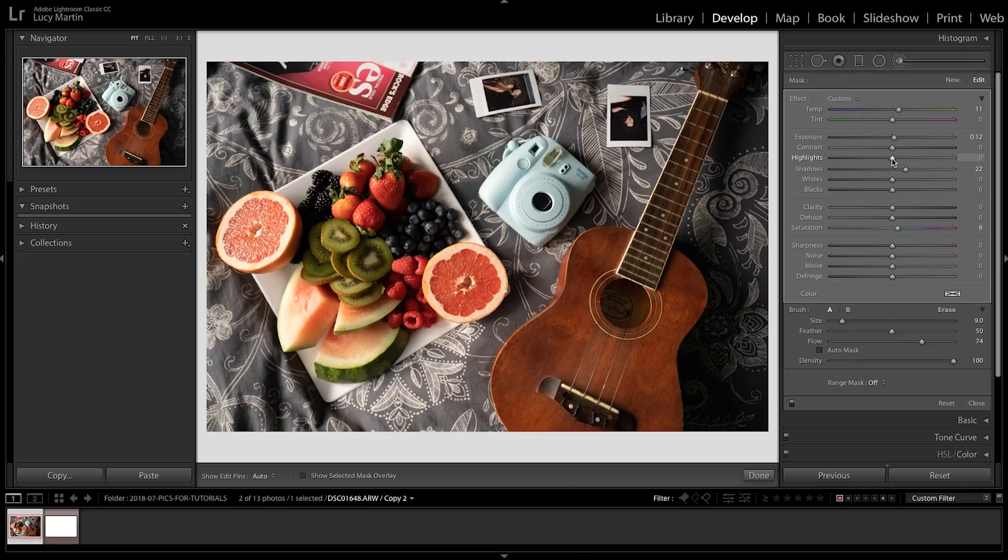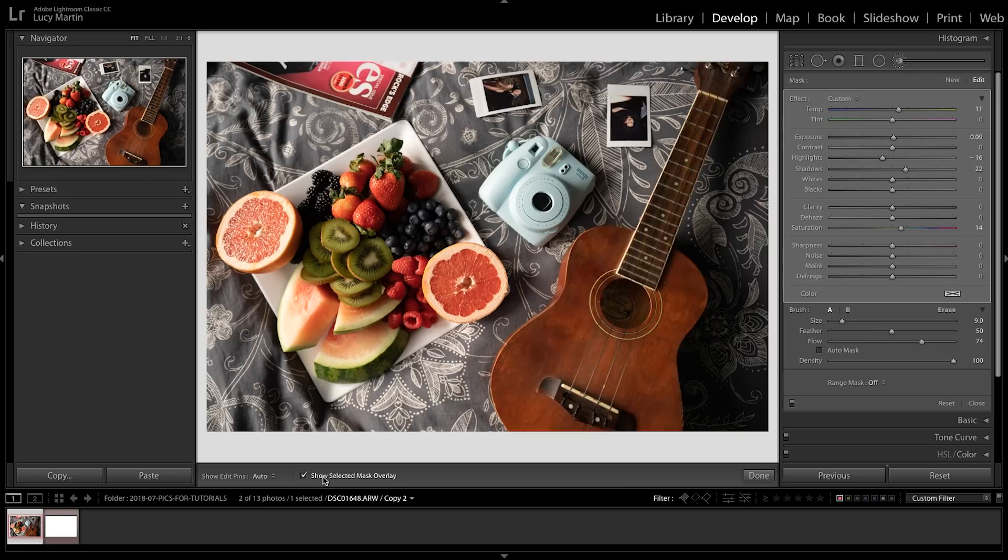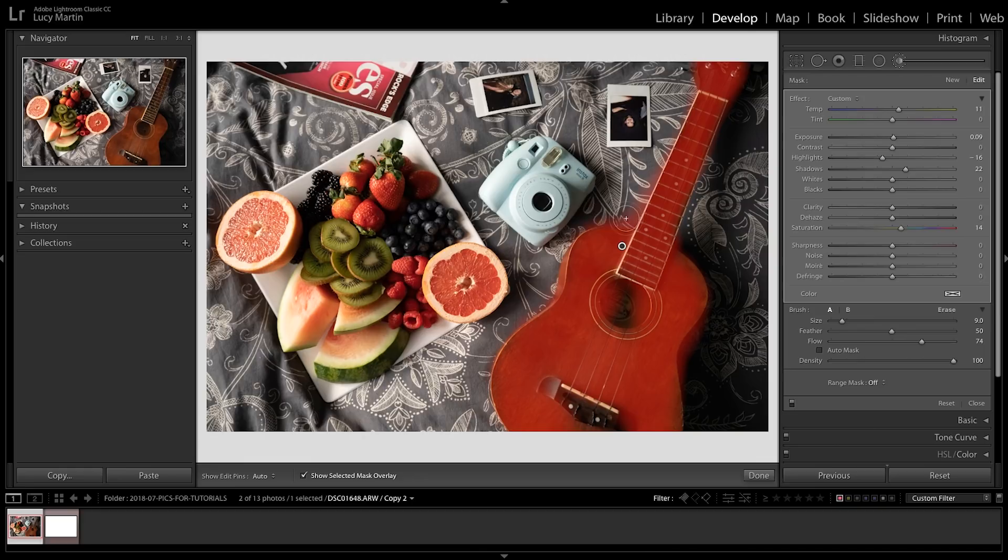Now if you want to see just what you've actually covered, you can click 'show selected mask' and in red it shows you what you've highlighted. So I can see here that I've actually gone over the lines, so hit option, you'll get the eraser, and you can just kind of fill that in, erase those parts that you don't want.